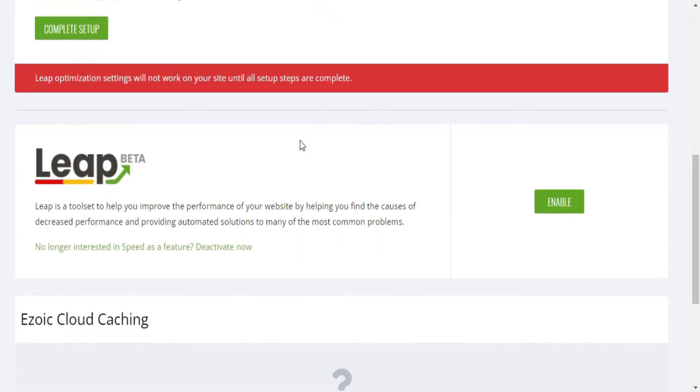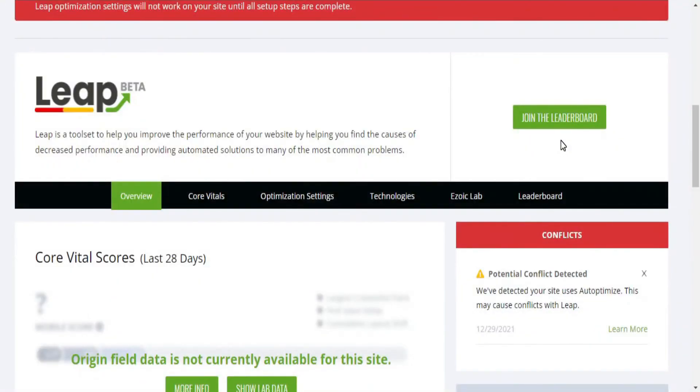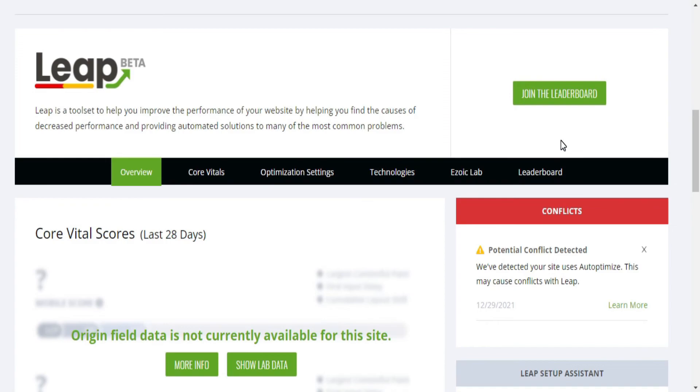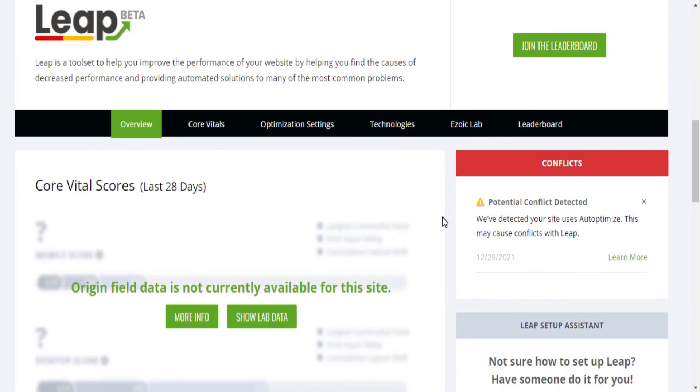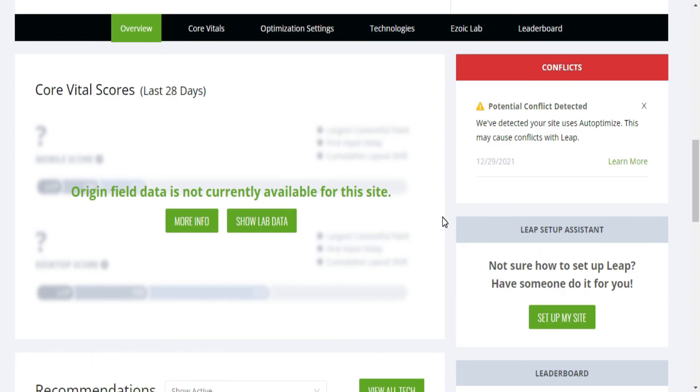And last but not least, go to the Speed tab on Ezoic to activate Leap. Leap is a free web performance optimization tool provided by Ezoic which will let you know what plugins or technologies are affecting the performance of your site. As you can see on my screen, Leap warns me that the auto-optimized plugin active on my site conflicts with Ezoic's caching and speed technologies, so I take this opportunity to warn you that from now on you must disable all caching plugins on your site, as we have already enabled the Ezoic CDN system.